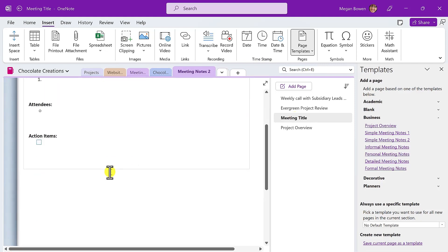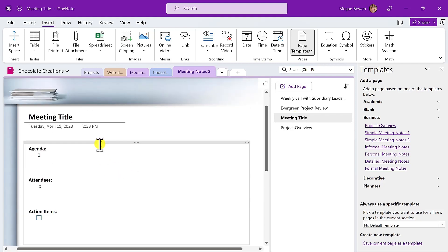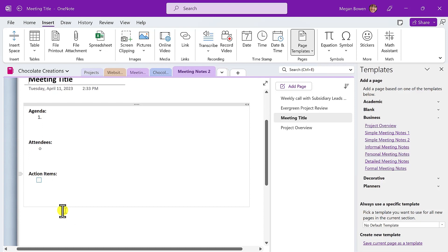So we can put in attendees, action items, agenda, and other key information.